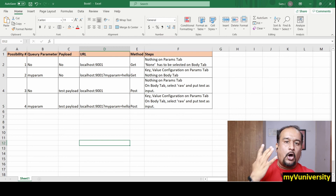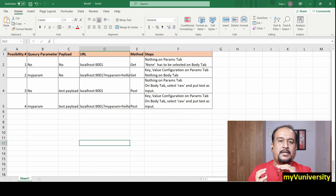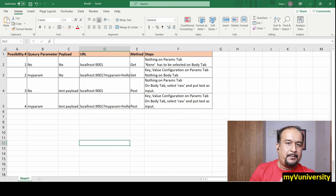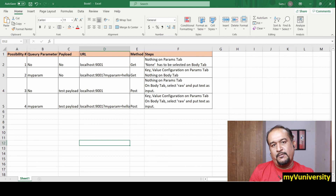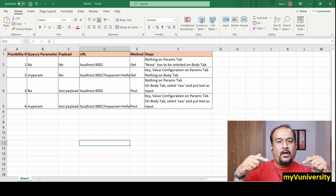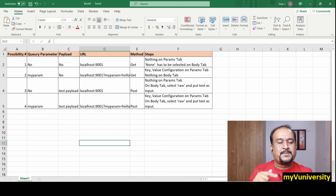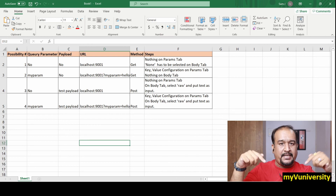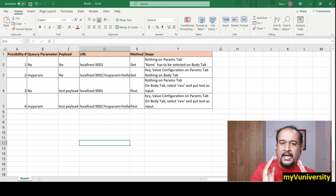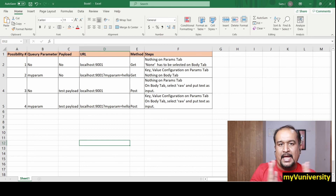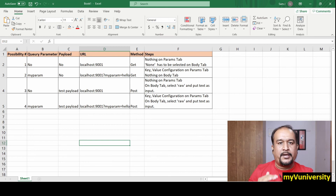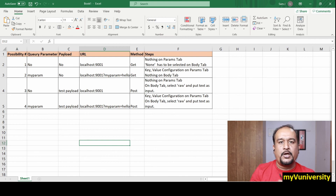I hope it is clear and this video will help you understand all four possibilities when it comes to sending parameters and payload from Postman. Thank you so much for watching. My website, WhatsApp number, and email address are all in the description if you need any help. See you in the next video. Bye.